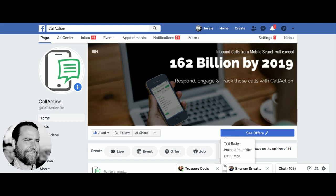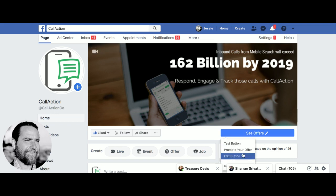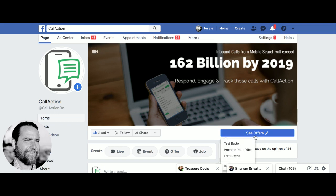I'll also post a photo of what that looks like and why you should do that. So we're going to go ahead and get started. Log into your business page — you're going to click here, and yours might say something else; it probably says 'Contact Us' by default.